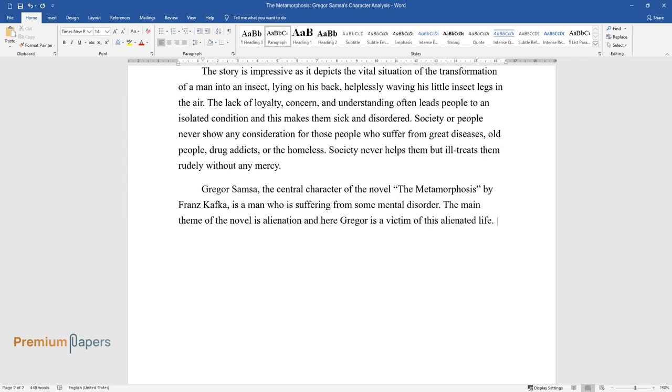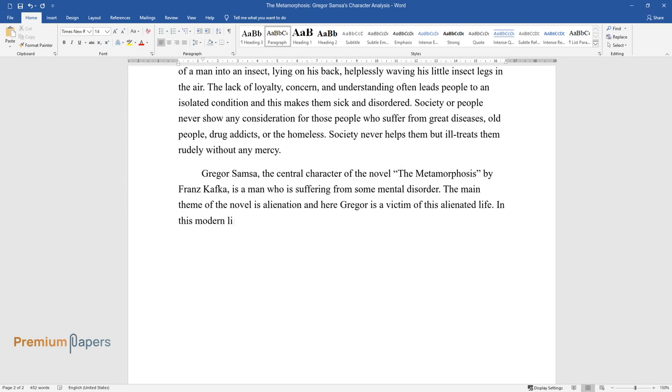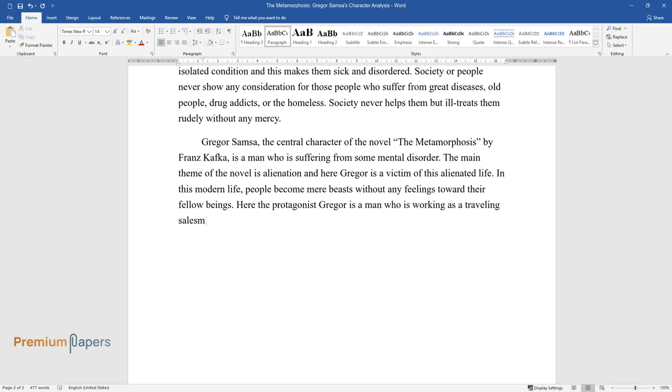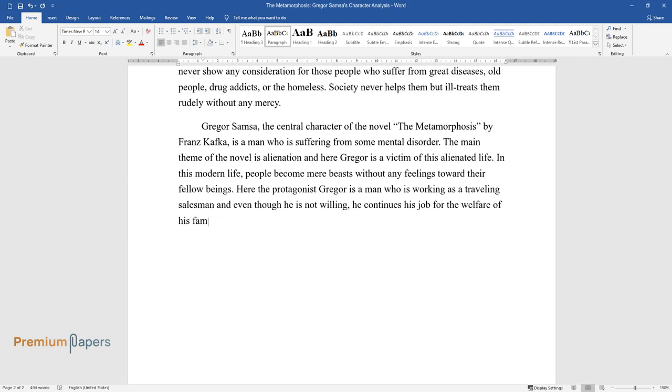In this modern life, people become mere beasts without any feelings toward their fellow beings. Here the protagonist Gregor is a man who is working as a traveling salesman. Even though he is not willing, he continues his job for the welfare of his family. Even in his illness, he thinks that he should work for his family.